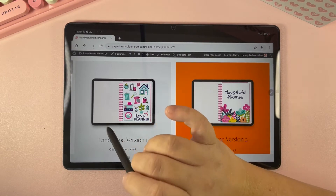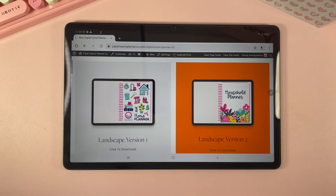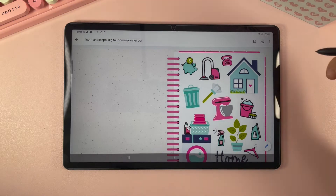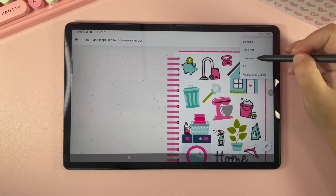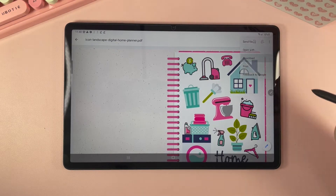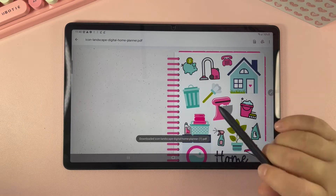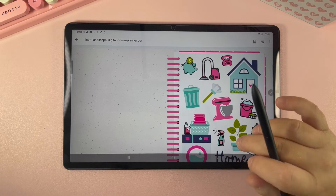Whenever you're ready to download, just click on the planner that you want to download and it's going to automatically open up in a different tab. Then we want to go up here to these three dots and hit download. That is going to download directly to your files app.